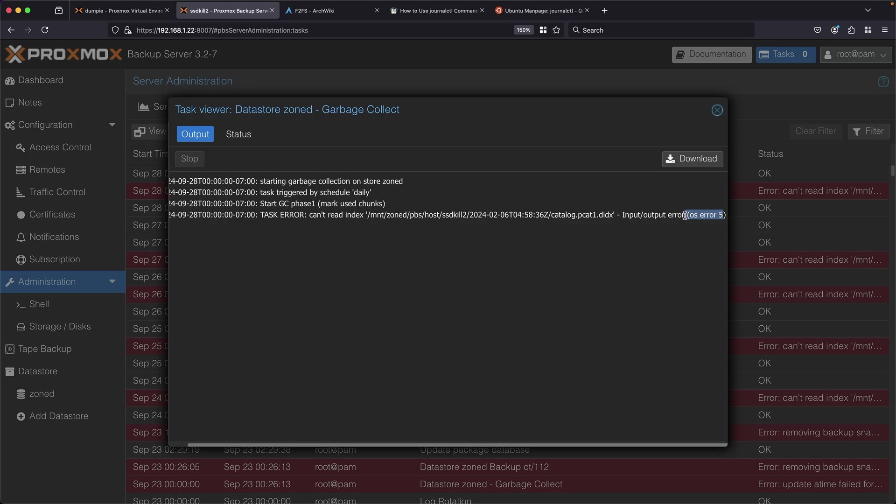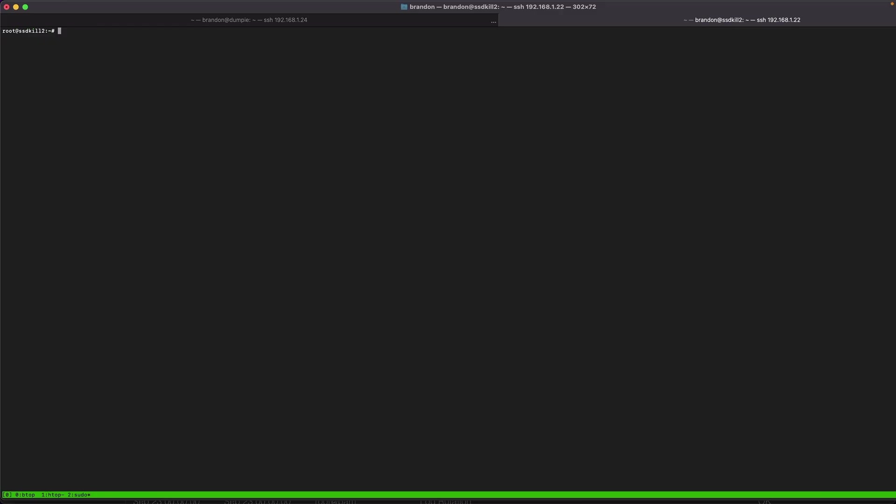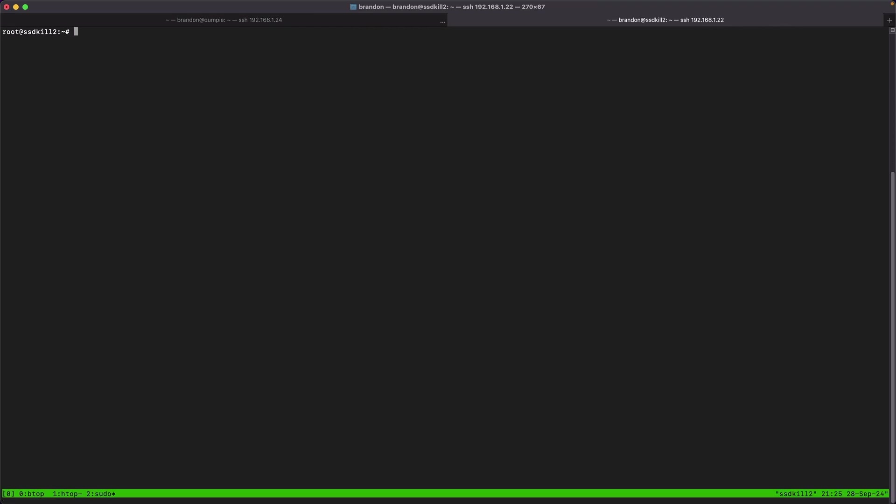This immediately seems to be some sort of IO error on this system that's causing it to fail reading a file. My immediate guess is can I read it manually and that tells me is PBS doing something weird under the hood or is the file system actually not able to give it the file. Let's dive into the terminal interface and see if this can help me find out what's going on.